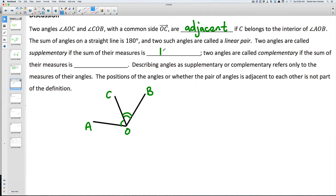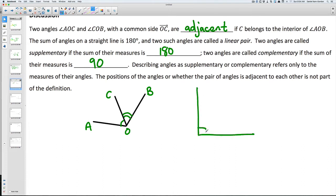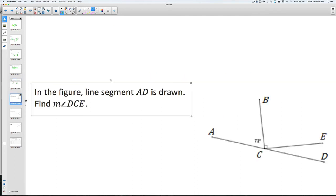Supplementary angles add up to 180. Two angles are called complementary if the sum of their measures adds up to 90. For example, if you have a line with two angles coming off of it, they would be complementary if those two angles equal 90. Note that describing angles as supplementary or complementary refers only to their measures — the positions of the angles or whether they are adjacent is not part of the definition.